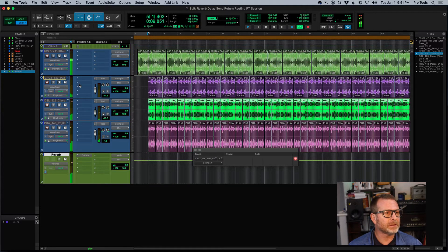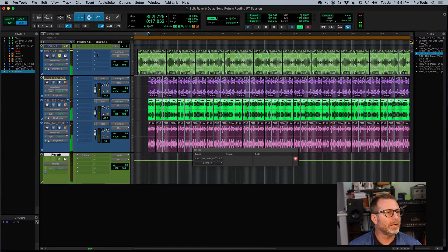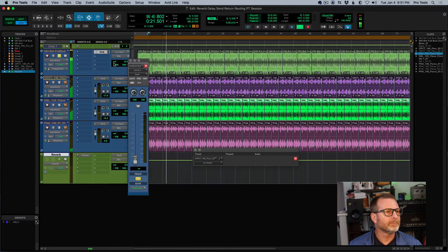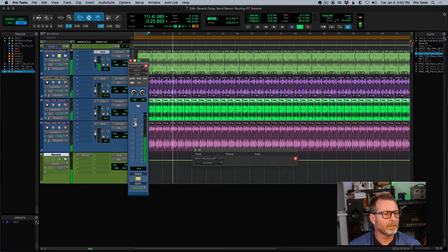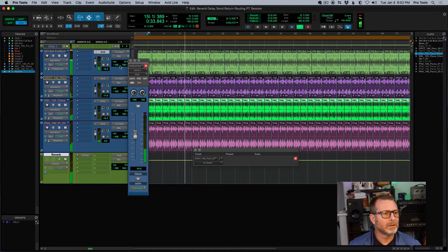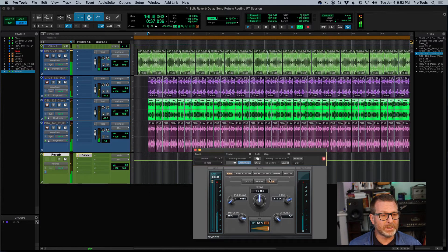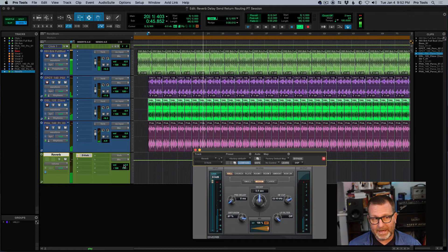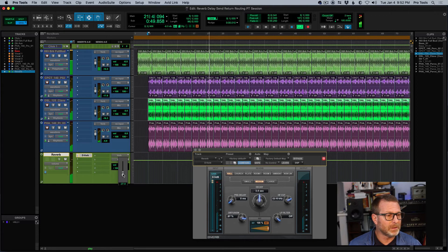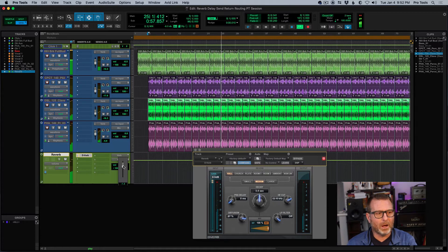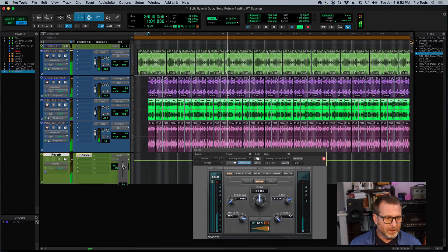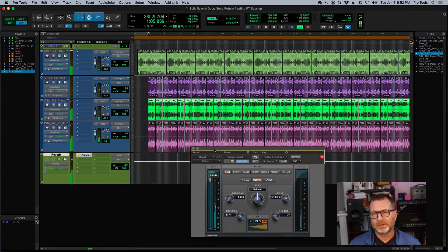I'm going to unsolo all these tracks. And last but not least, if I want to put reverb on the actual drum loop as well — and put them all into a different-size room — using that aux send, I have a kind of master volume control for the reverb. I have control over all of the reverbs going to all four tracks at the same time. And there you have the reverb send/return configuration.